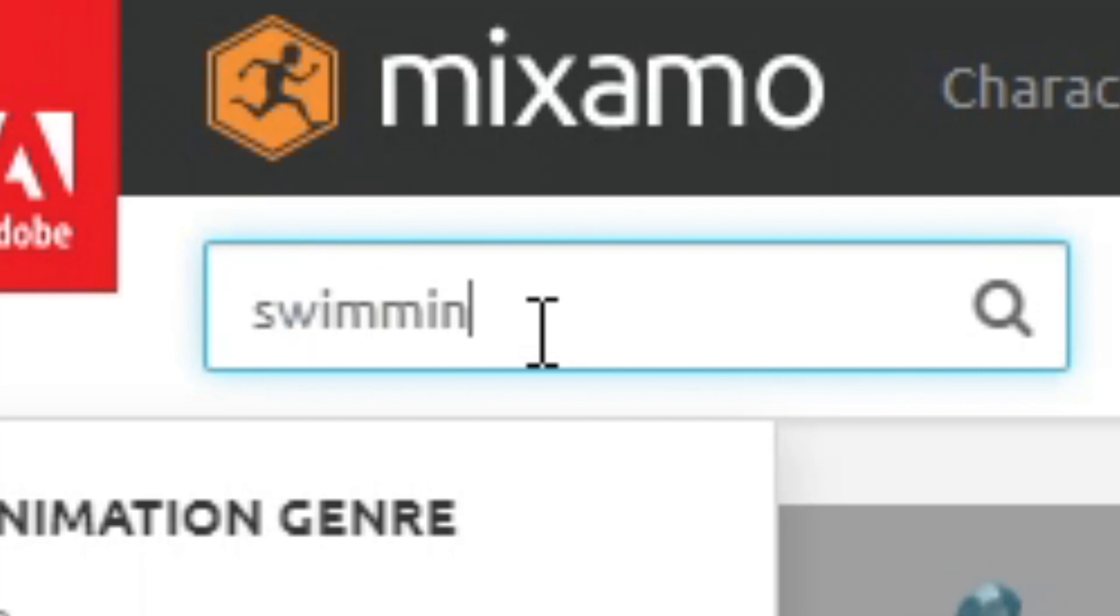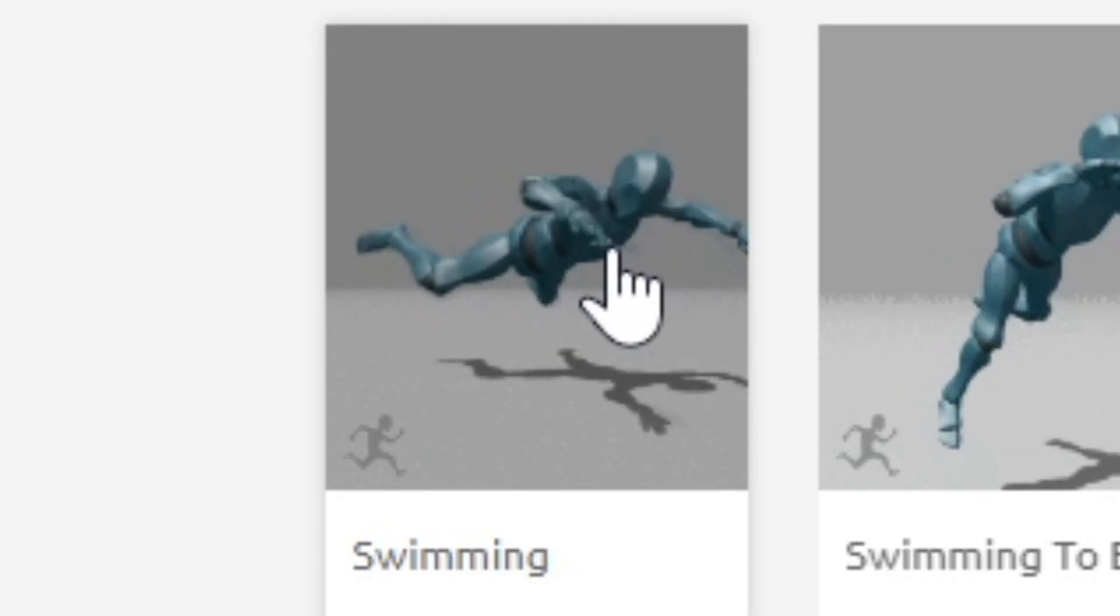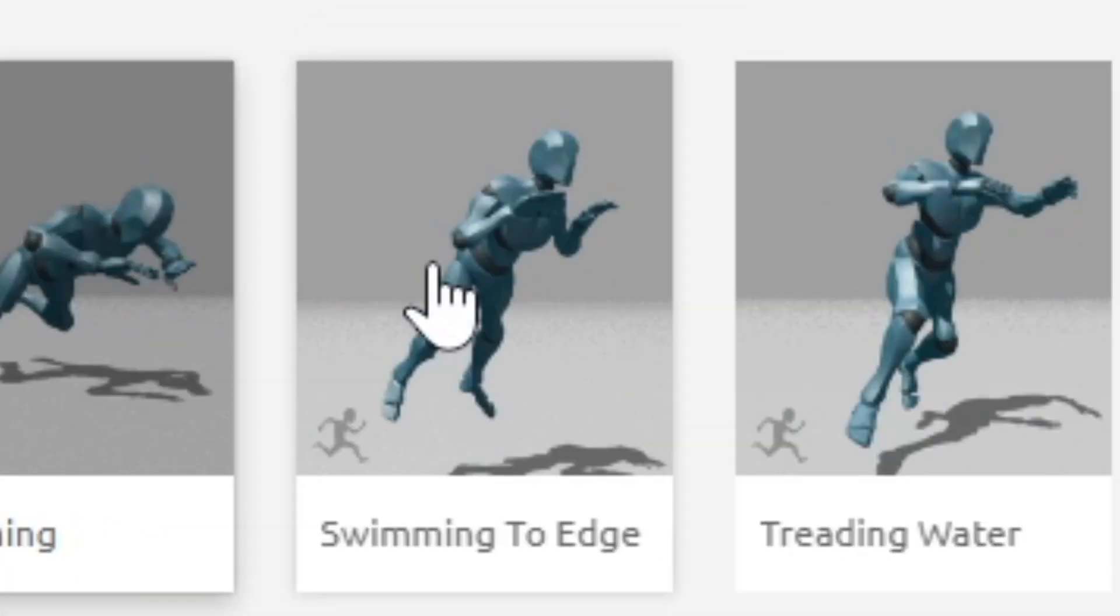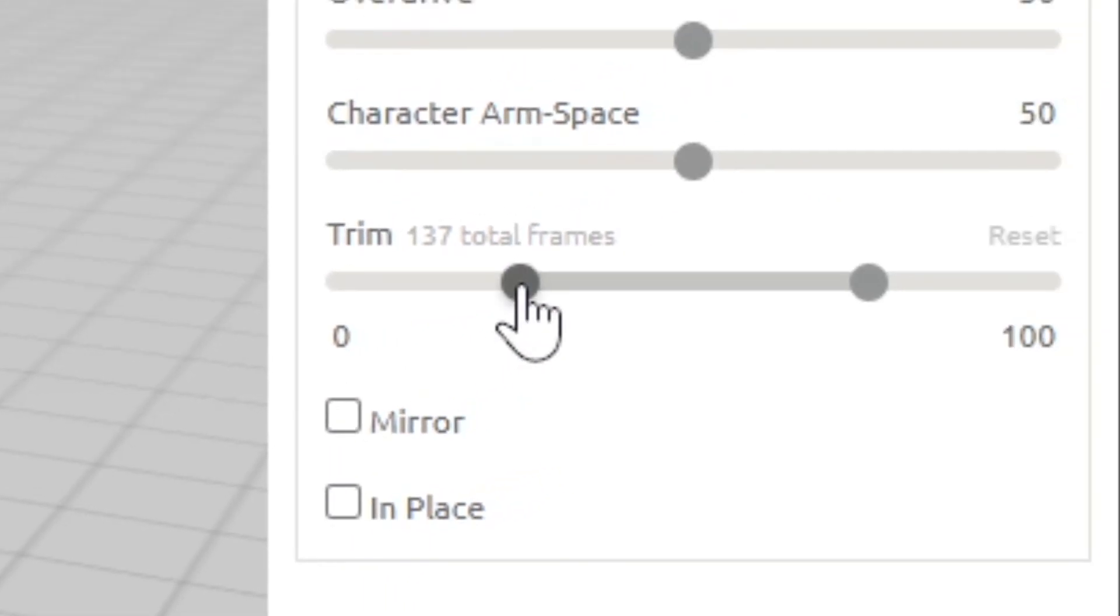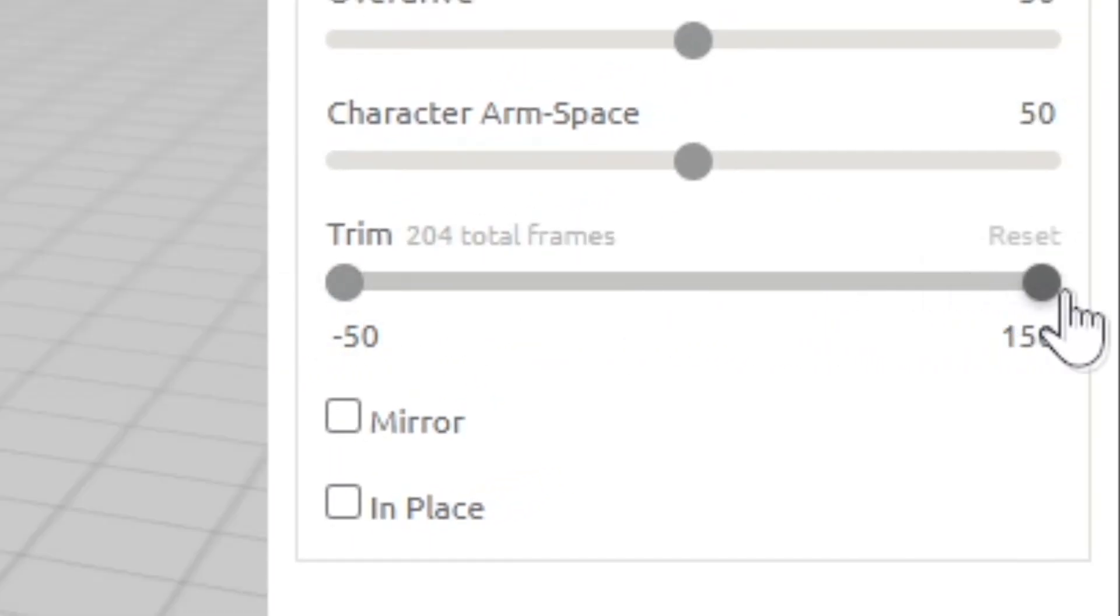Search for a swimming animation. Choose the right animation for your scene. Adjust the animation to your liking.